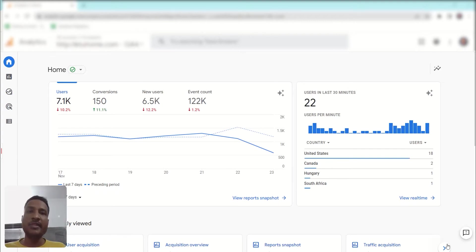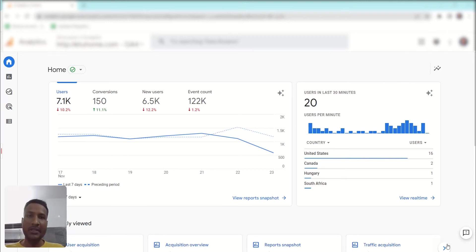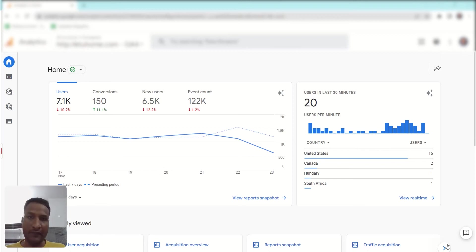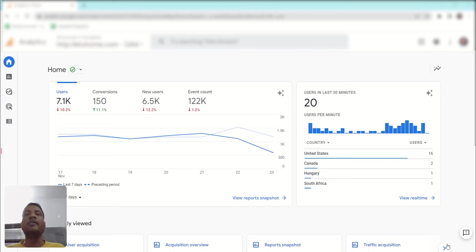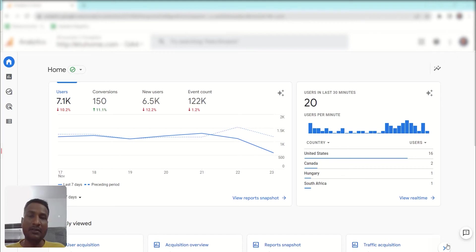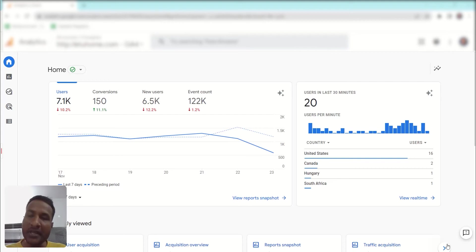Hi guys, I'm Bhruti from Solutions 8 and in this video we are going to learn how you can use the GA4 acquisition report. By using the acquisition report, you can know about your website traffic — analyze your traffic data, see which channel and medium is doing good, and where you are getting the maximum number of conversions, so you can take decisions based on best performing sources, channels, and mediums.